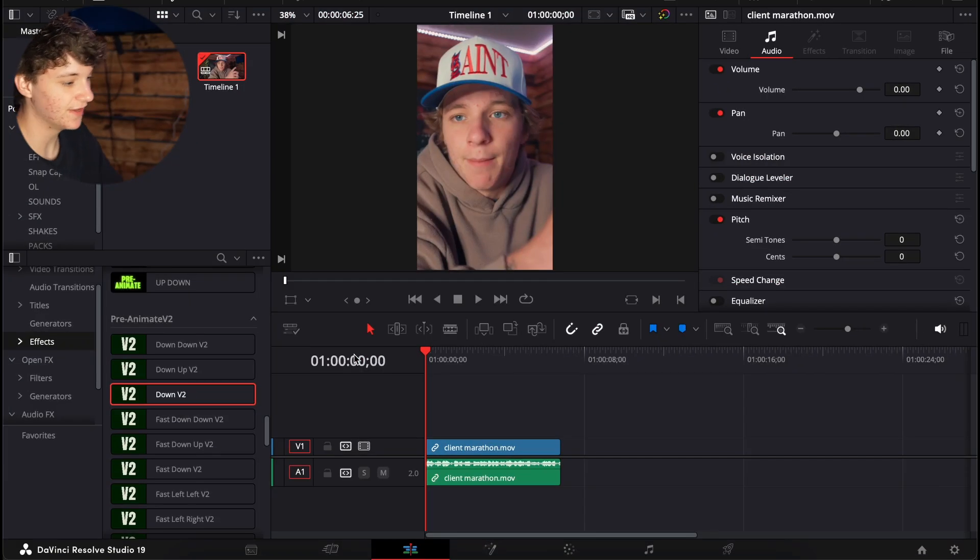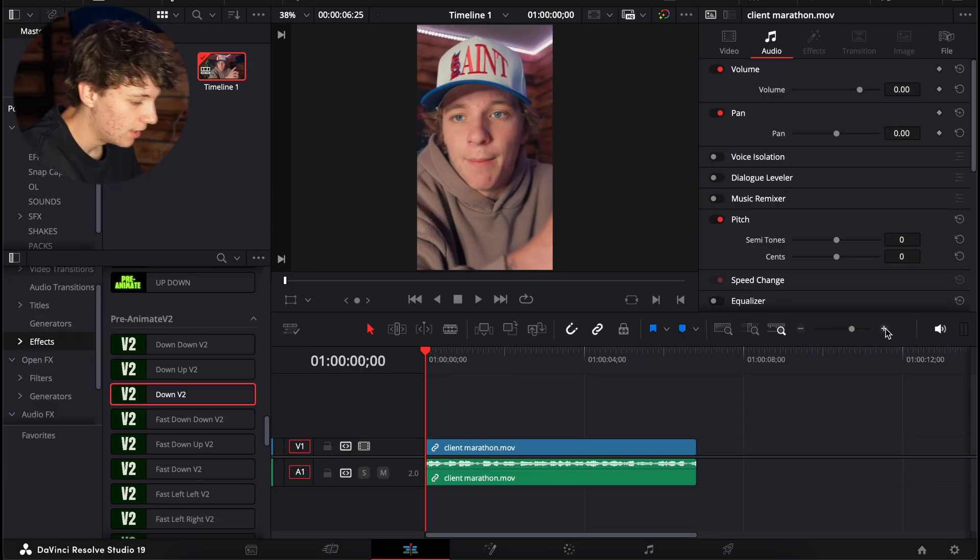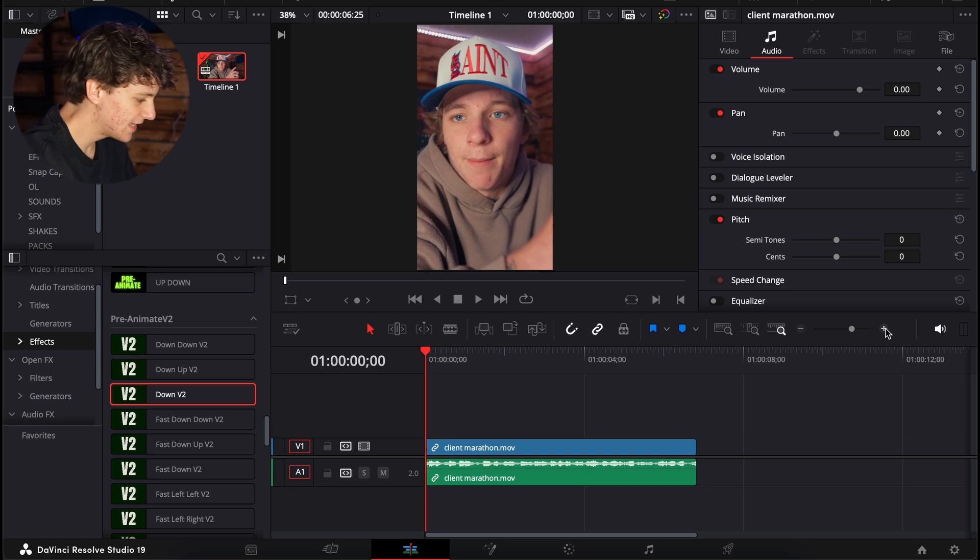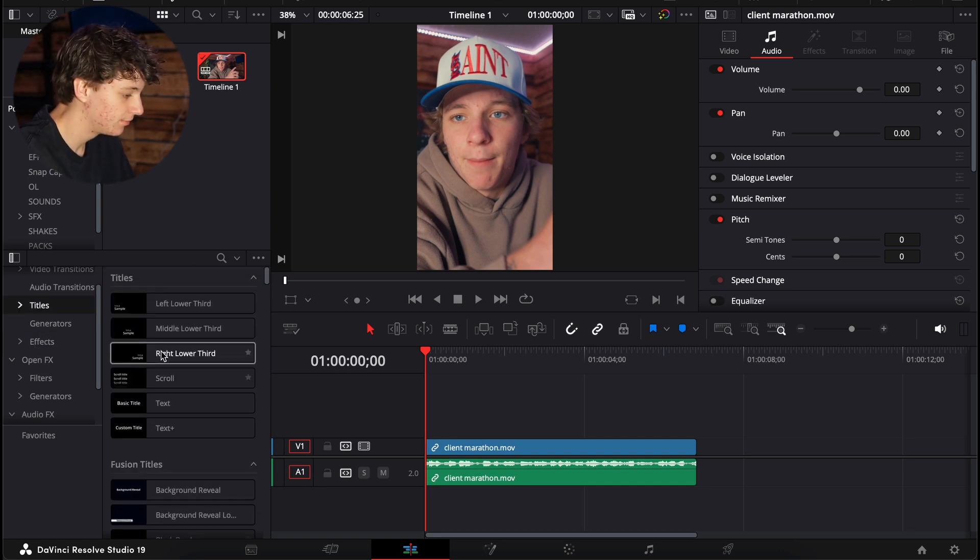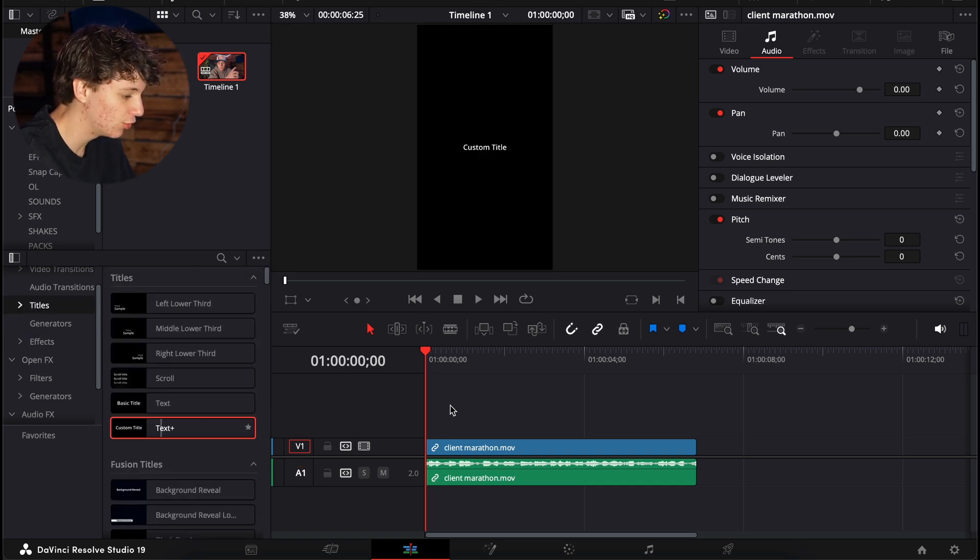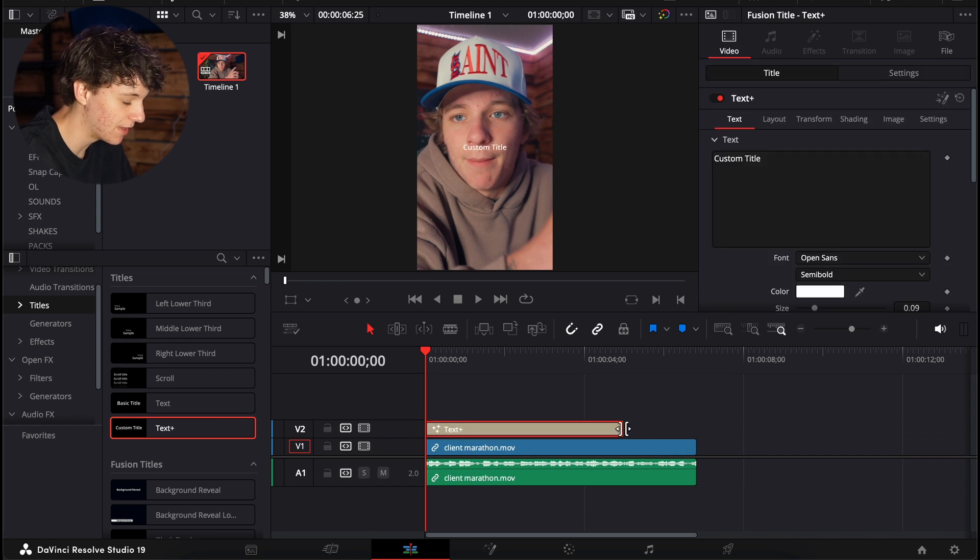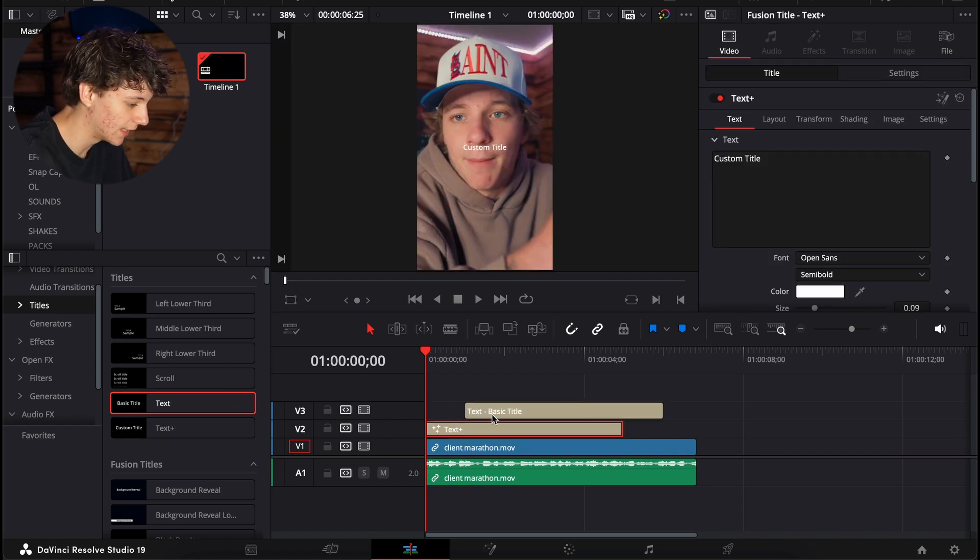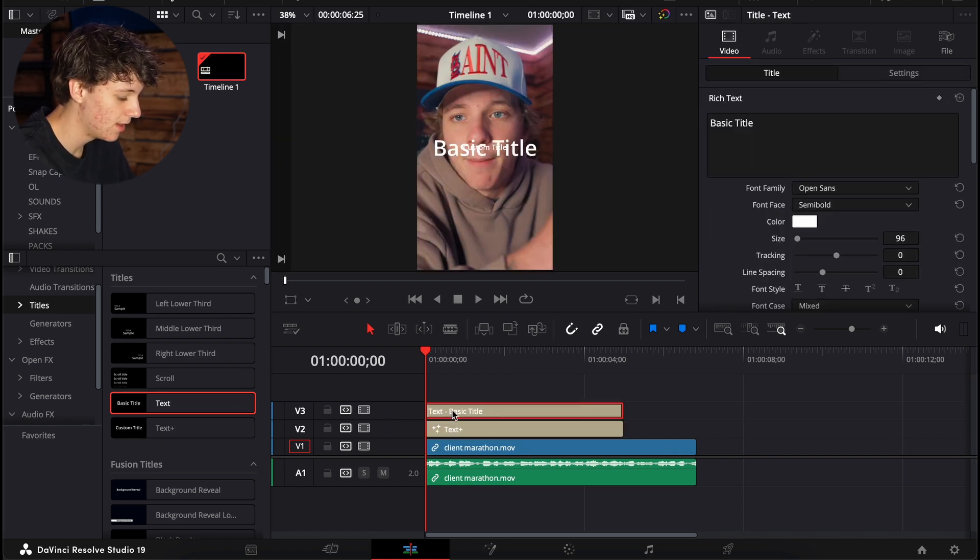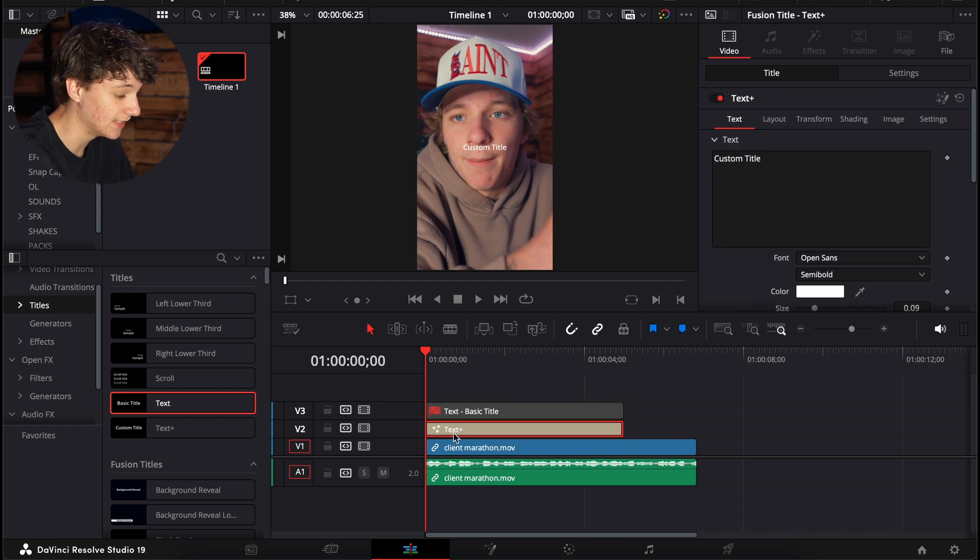Alright guys, so I have this video in here as an example, but this is actually really simple. So what we're going to do is we're going to come to the titles and we're just going to grab a text plus and slap that on the front. And then we're also going to grab a regular text and slap that. And we're going to deactivate this one by hitting D.